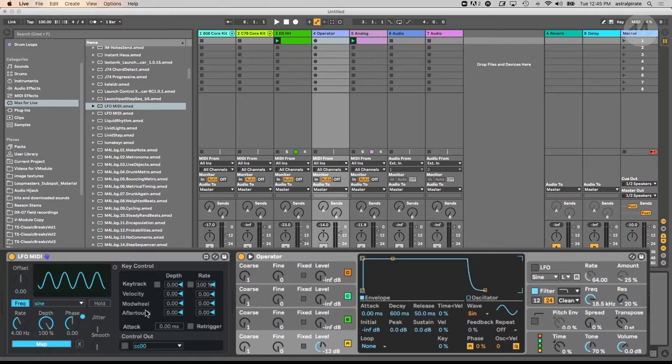The mod wheel and aftertouch — if you're not familiar with aftertouch, some MIDI controllers allow you to hold a note and then press further, applying more pressure. This is sometimes referred to as channel pressure, sometimes as aftertouch. If you have a MIDI controller with this capability, you can use that to adjust the LFO as well.